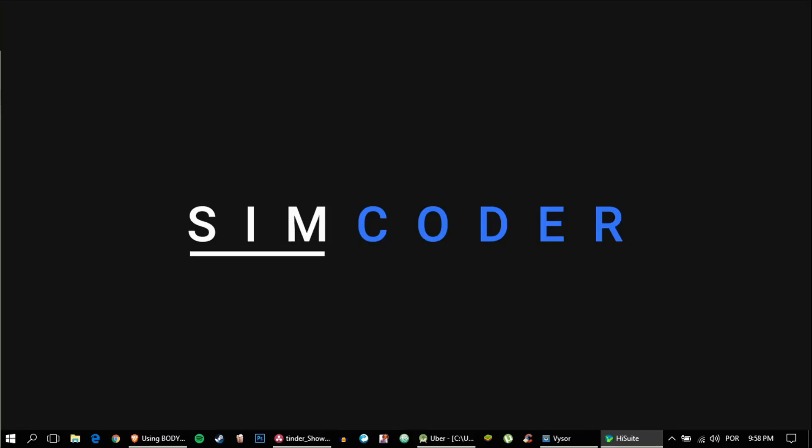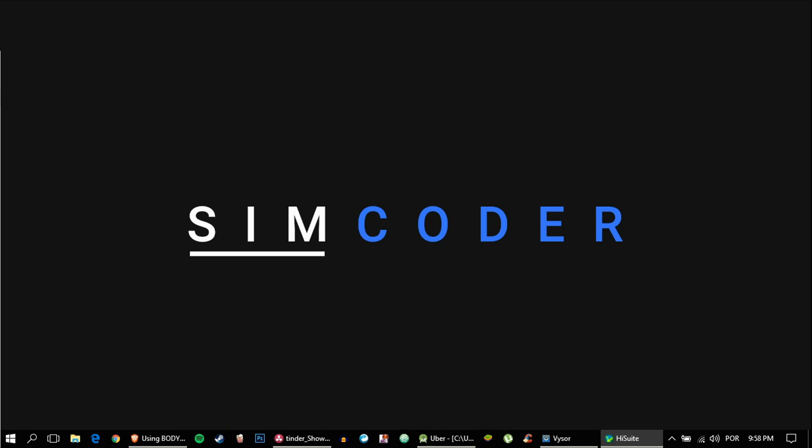Hey guys, SimCoder here. Today we're going to be taking a look at a bug that I unfortunately didn't see beforehand, so I'm making this video for you to know and be able to fix it.